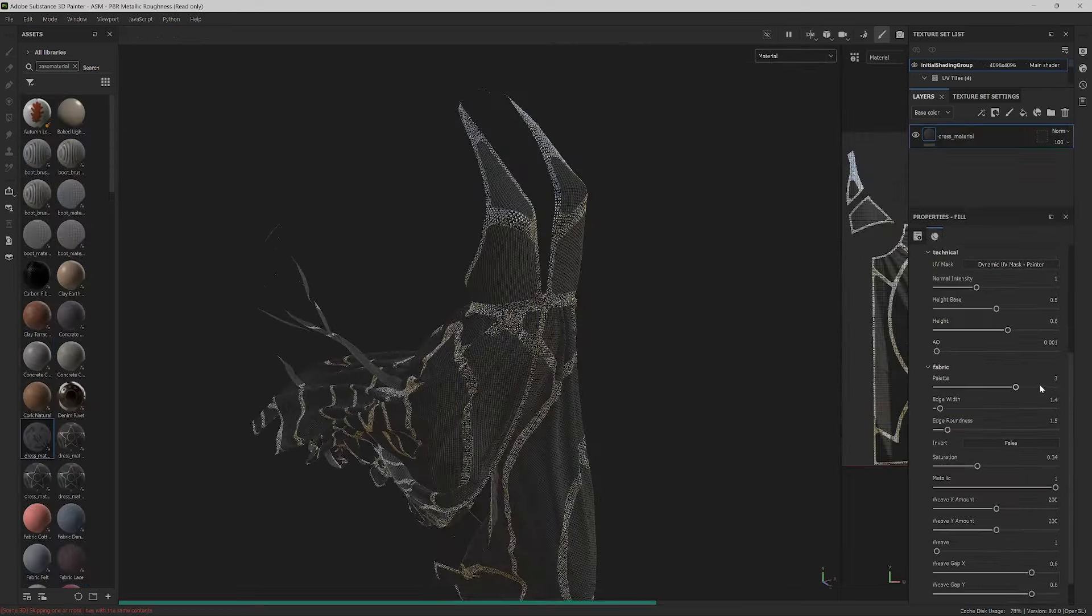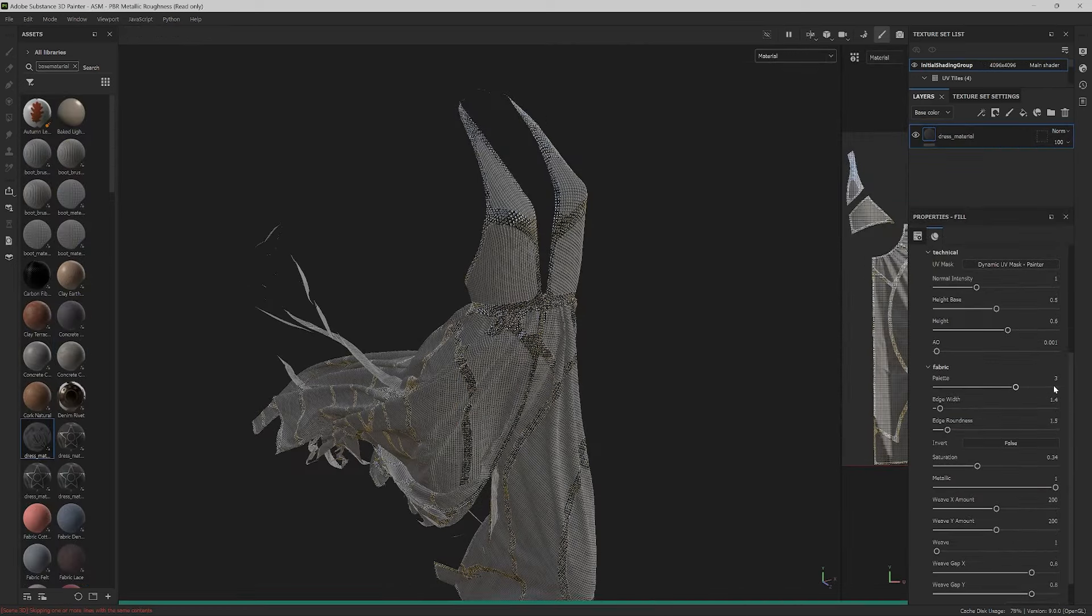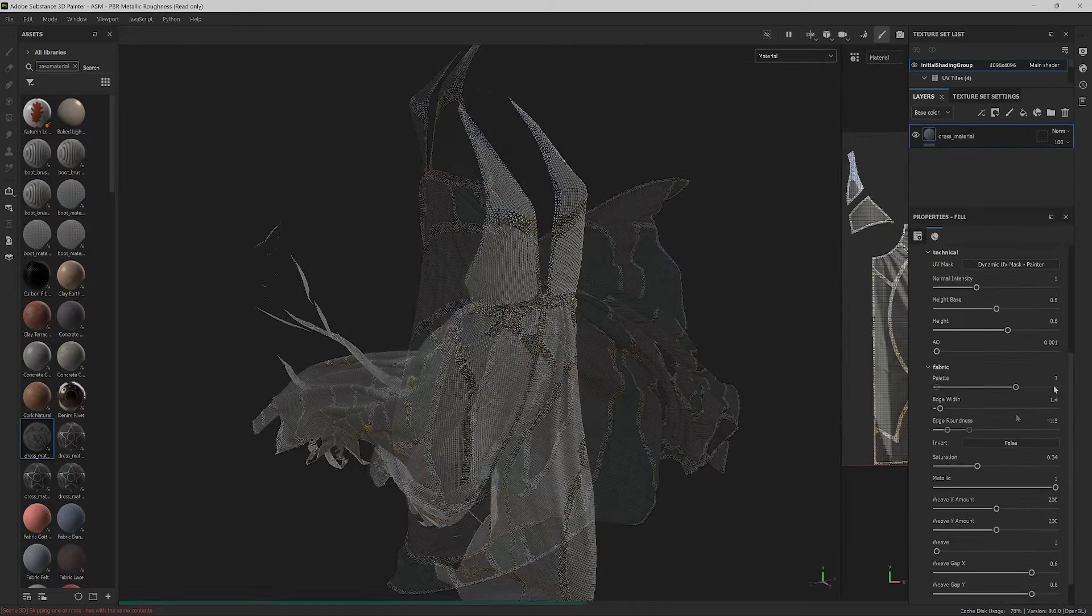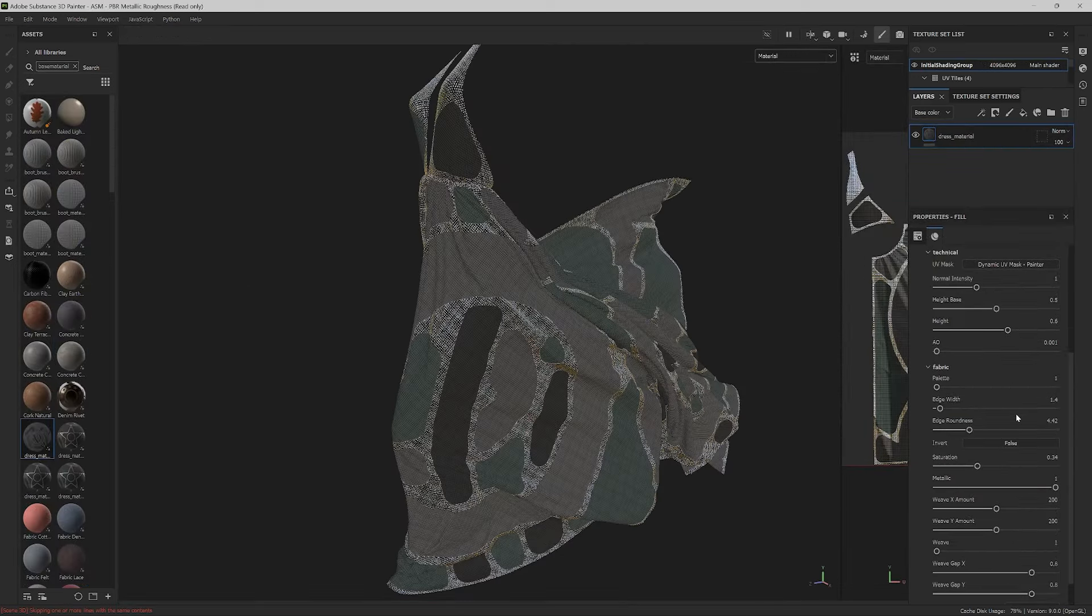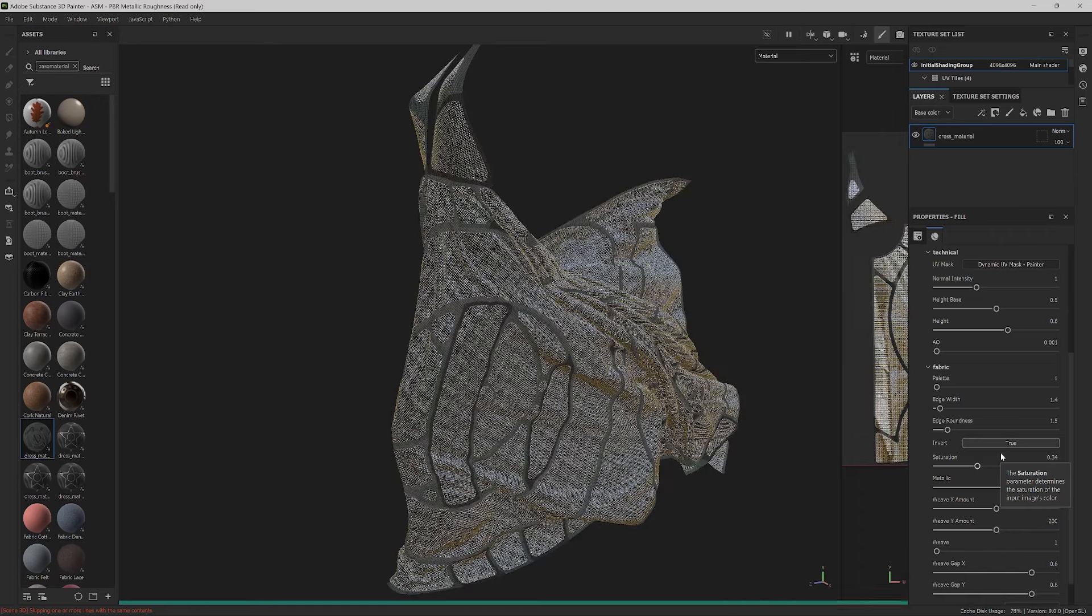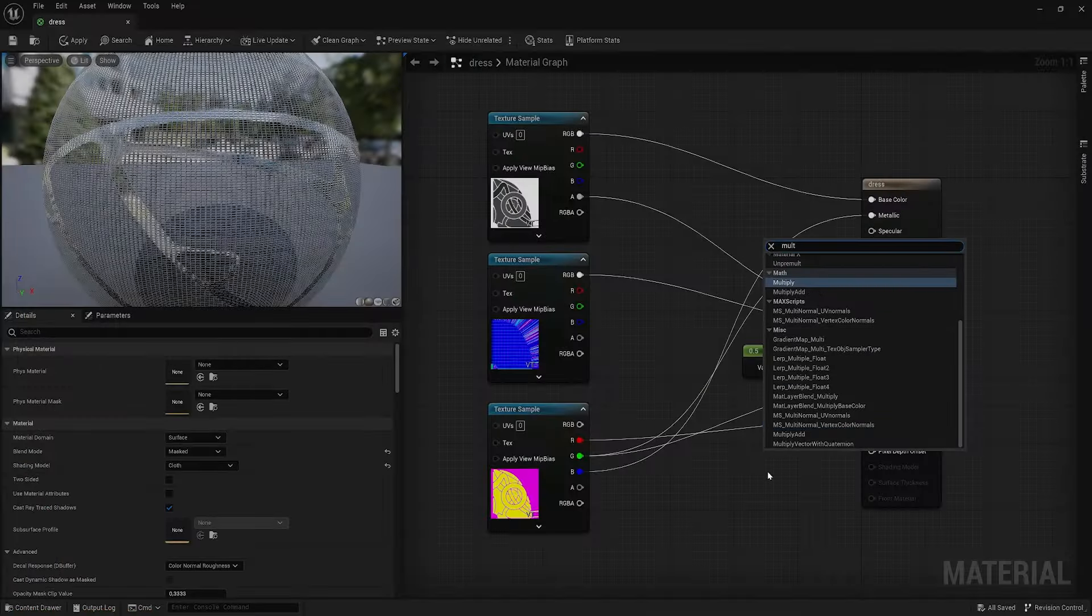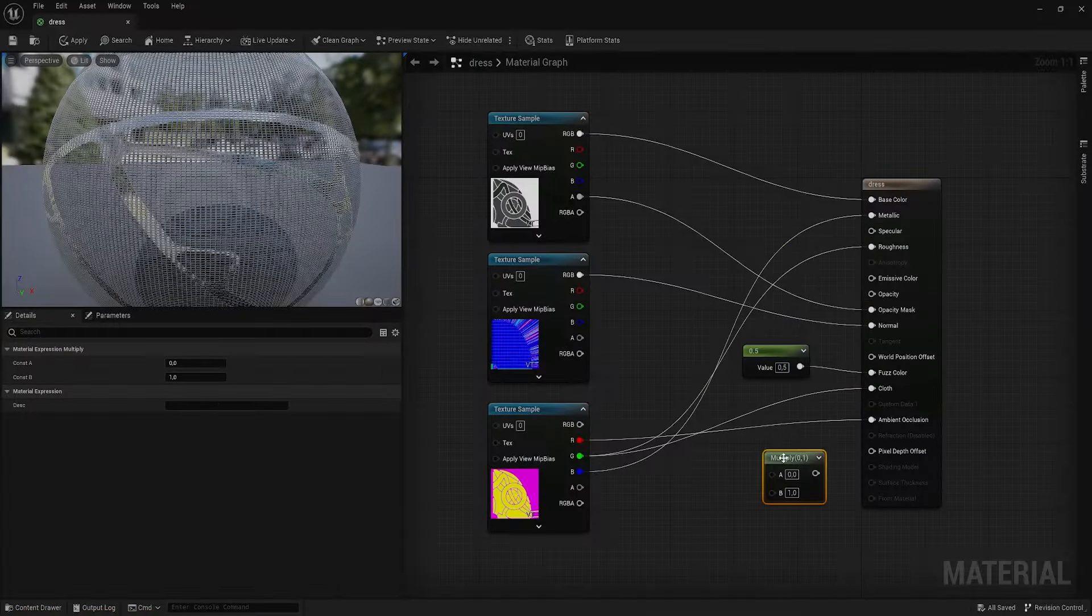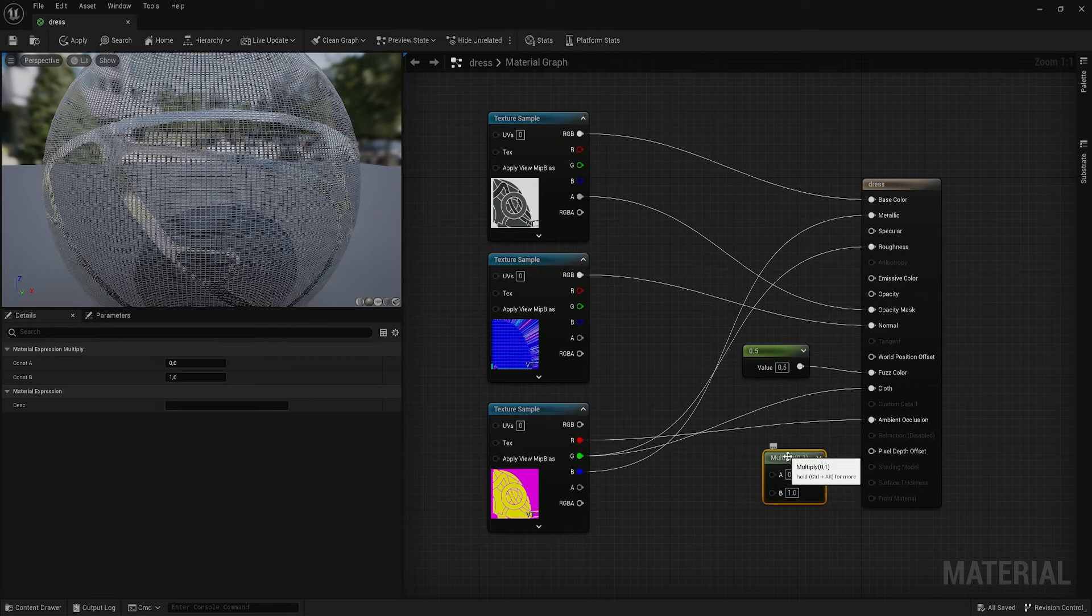You will take both jacket and dress into Substance Painter along with the materials made in Designer, will use their parameters to create unique looks and then export maps for use in Unreal Engine.